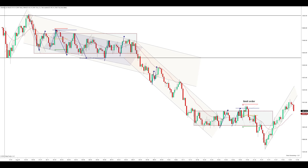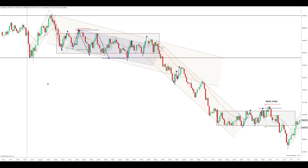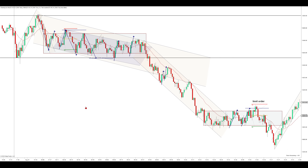Hi everyone, this is Penguin Trades and this is a review for the ES and NQ futures for August 28th. We're going to go over the ES here and then flip over to the NQ. This is our overnight high up here and this is our overnight low down here — these are our key levels for the day.